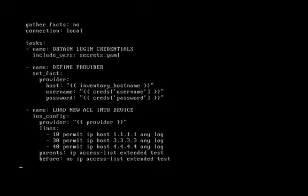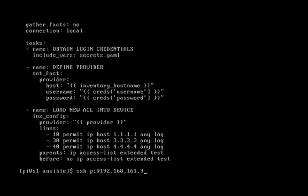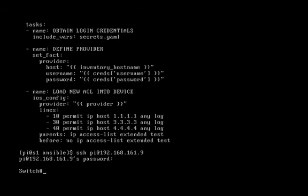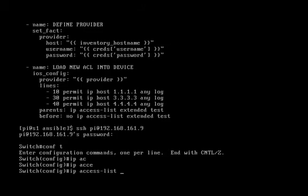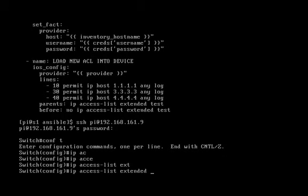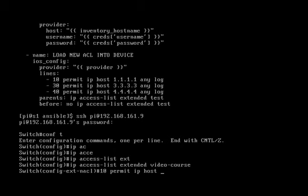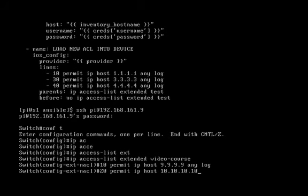So to explain parents, I'm going to SSH back into the 3550 and we'll just look at the syntax of the Cisco IOS and why you might need a parent feature. So we're on the switch and we'll use the command conf t. We'll need to enter our IP access-list extended video course. And what we'll notice here is as I'm entering the line 10 permit IP host 9.9.9.9, my terminal is actually showing that we are entering under that access list. And so that's what parents is going to do. It's going to put you into that part of the Cisco IOS where you are under the access list, so you can start entering the lines.